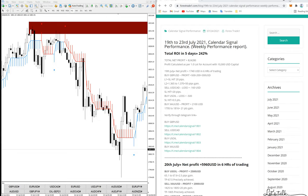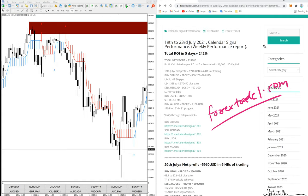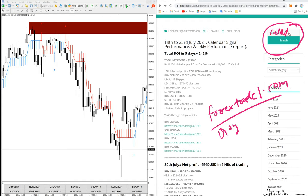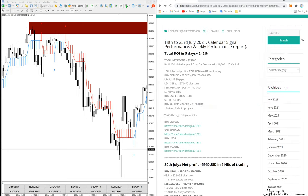Hello traders, welcome again to Forex Trade One calendar signal performance weekly review. If you want to check our weekly performance it is very easy - you can go to our website forextrade1.com and access our blog. You can search 'calendar signals' or just write 'calendar' to find this page and see our previous weekly performances by following our blog.